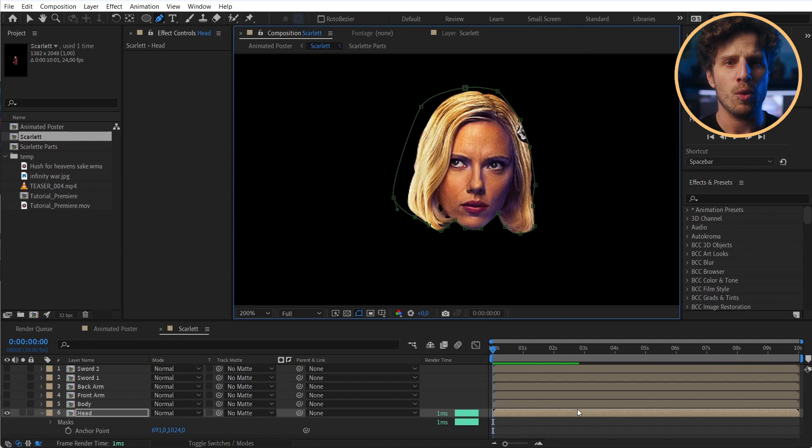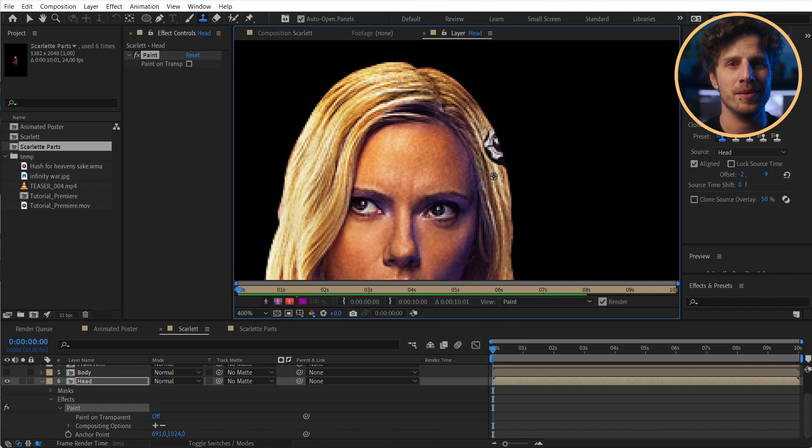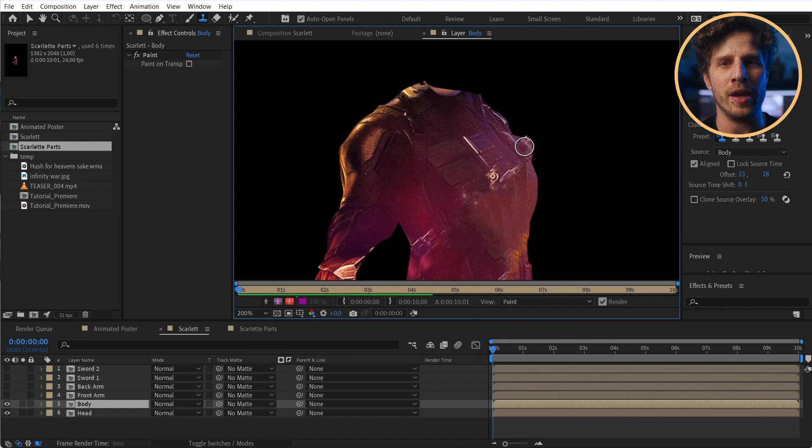We run into the next issue. Once we have the sword cut out, we are missing some parts of her hair. But by now we know how to fix this.